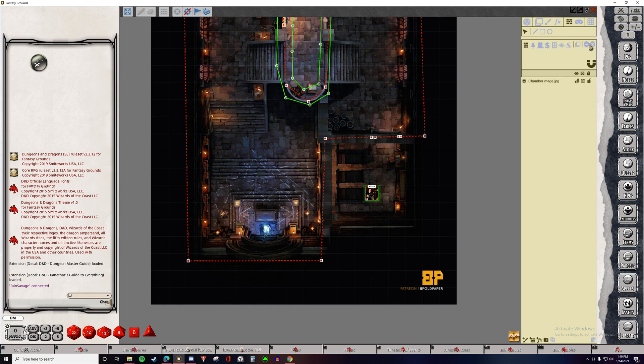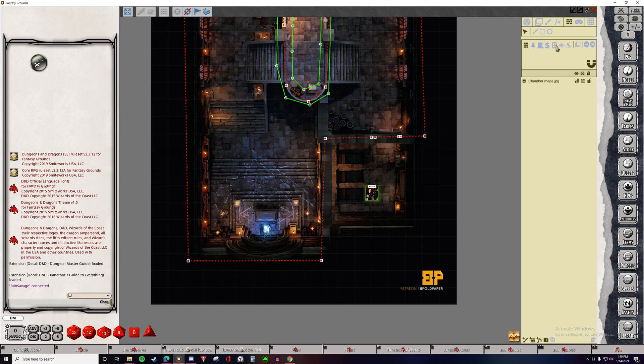So here are the different types of Line of Sight. In this video, we're going to focus on Walls, Terrain, Doors. We're going to skip these. We are going to do Pit.